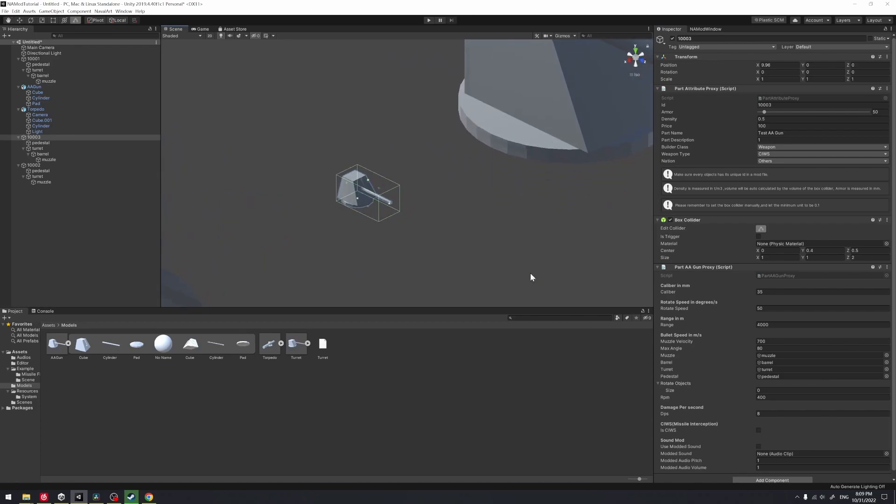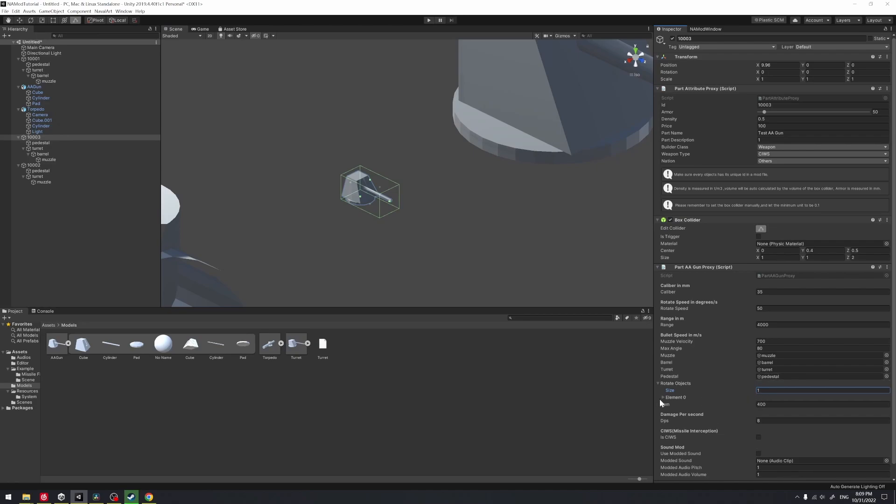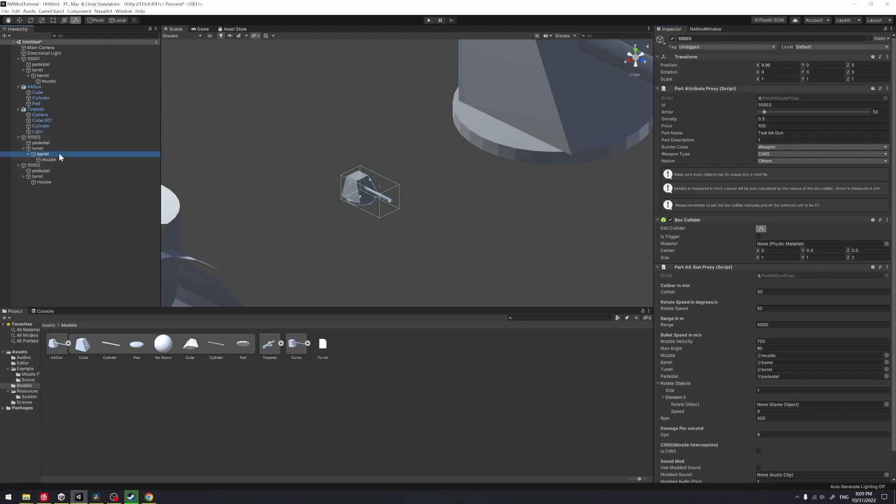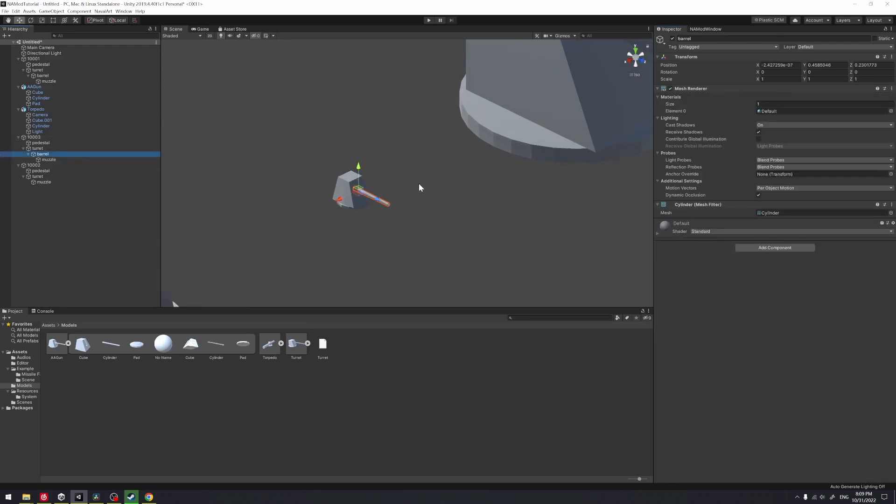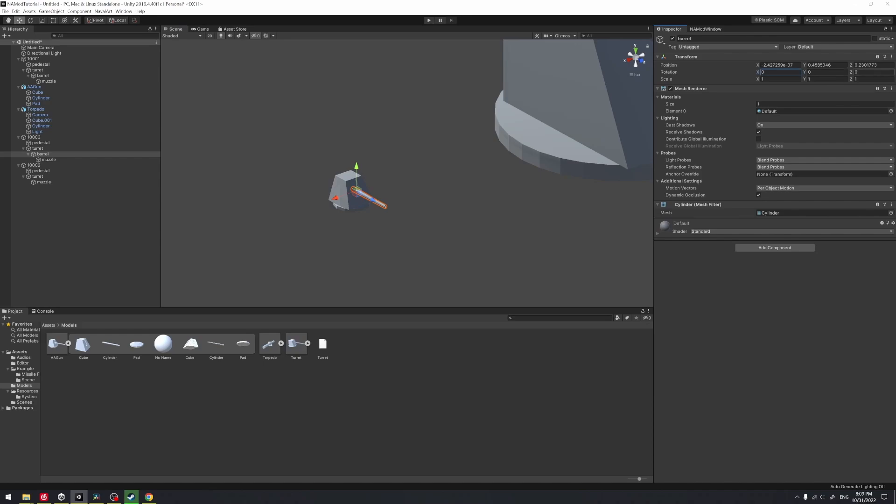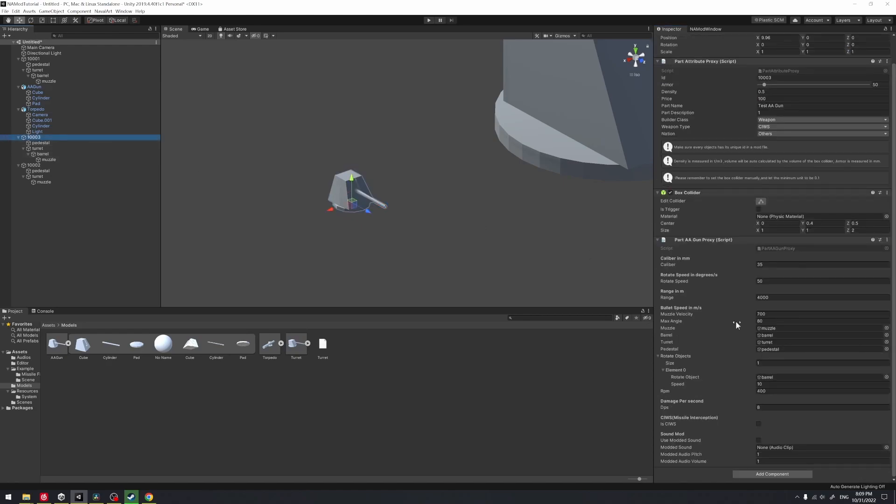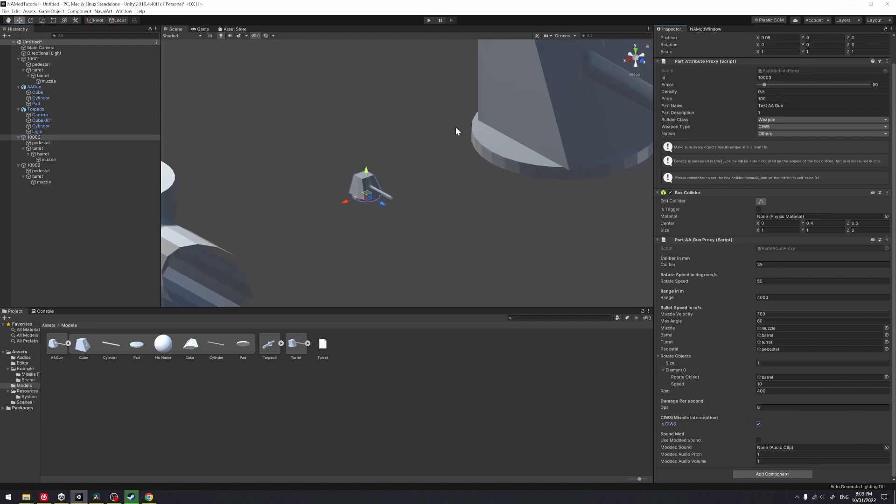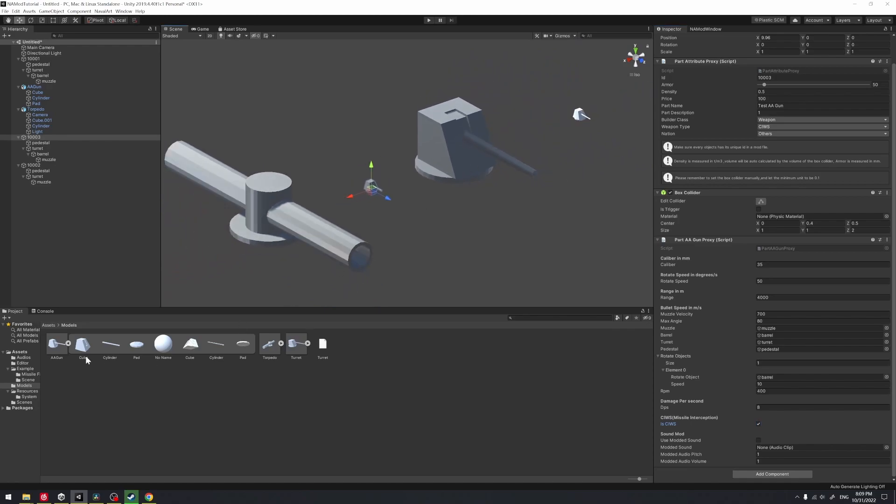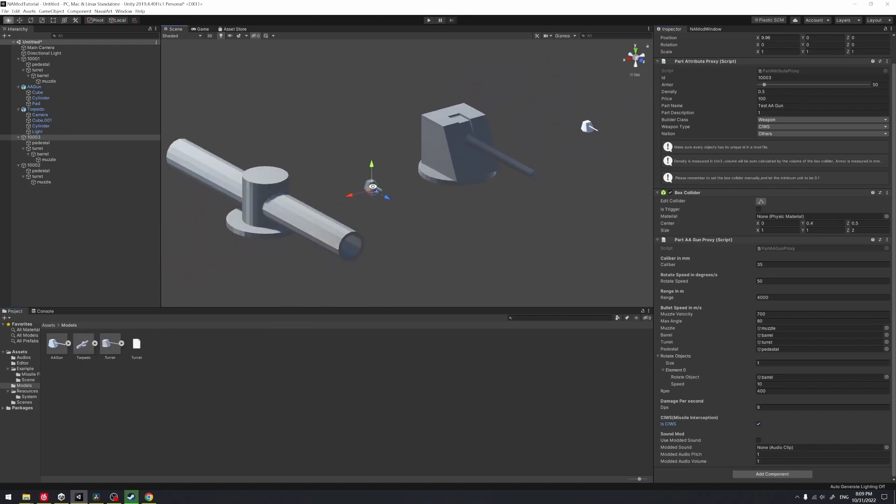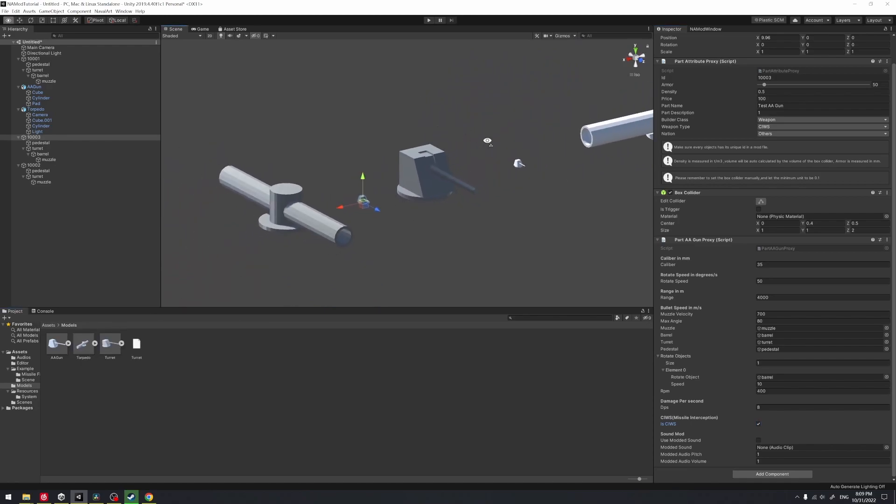This rotate object's field means if you have your barrels rotating in your AA gun, you need to change the size to one and assign your barrels to the rotate object. You can adjust its rotating speed by setting the speed. You see it will just rotate along with the Z axis. If you want your AA gun to intercept missiles, you need to make sure you check this toggle. Alright, I think the AA gun has been done.